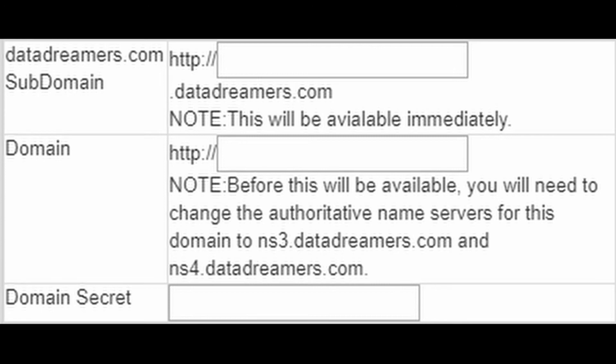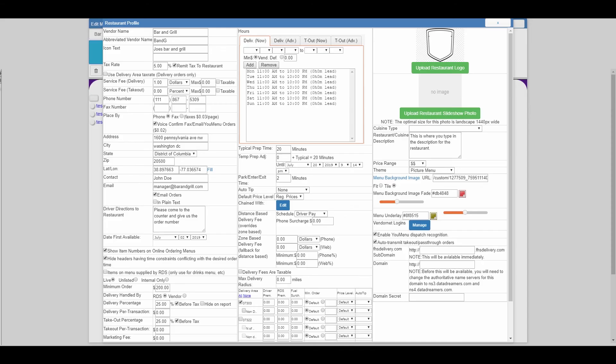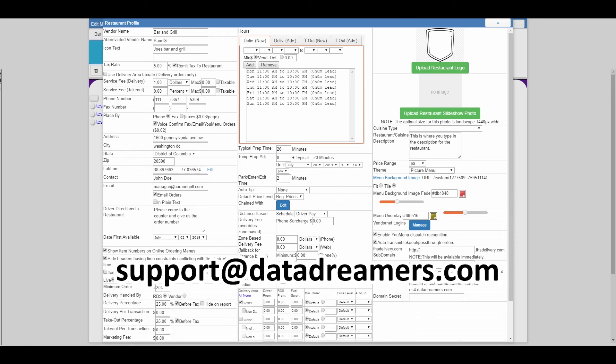That does conclude the series on the restaurant profile. I hope this was able to clarify any questions you might have. If it didn't, there is the documentation PDF that accompanied this series, or feel free to email us at support at datadreamers.com with whatever questions you might have and we'll be sure to help you. So farewell.